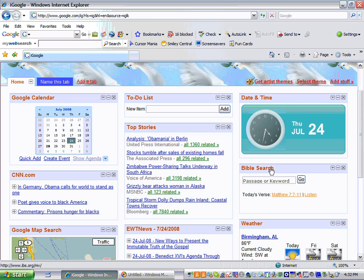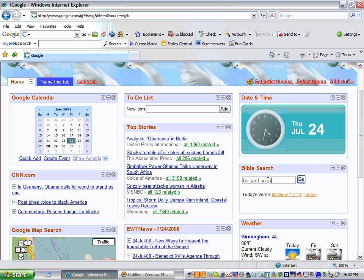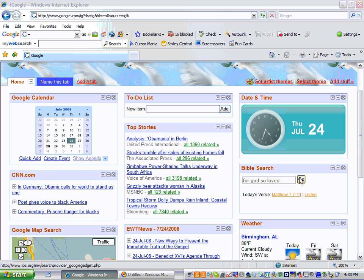I put a Bible search on your page. For example, if you have a passage or just can think of a couple of words of a passage and you want to know where it is in the Bible, you click in the box. For example, I'm going to type for God so loved. Let's say that's all I can remember of that verse. I click go.